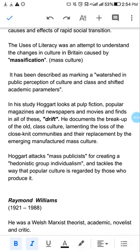اس کتاب میں Hoggart نے بتایا کہ پرانی societies کیسے break ہوئیں اور وہ پرانے نظام کو یاد کر کے اس پر lament کر رہا ہے۔ اس کی replacement نئے manufactured mass culture سے ہوئی۔ Hoggart نے attack کیا کہ mass culture نے ایک نئی طرح کا individual پیدا کیا ہے جو صرف pleasure چاہتا ہے، کوئی meaning نہیں چاہتا — یہ hedonistic individualism ہے۔